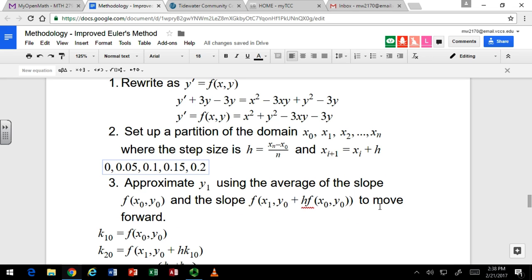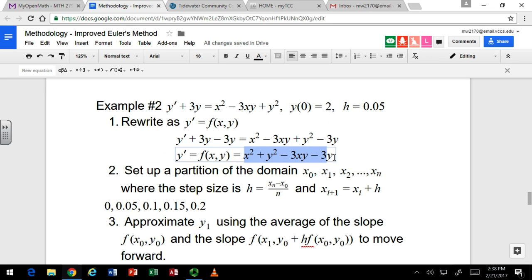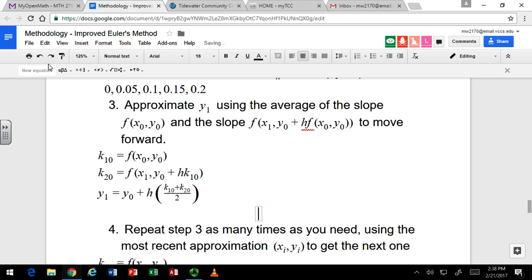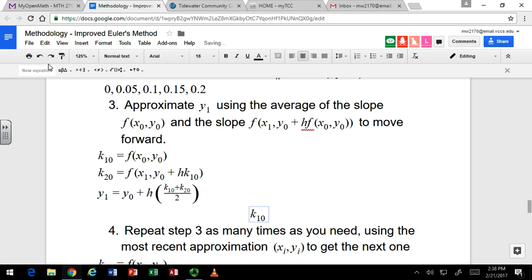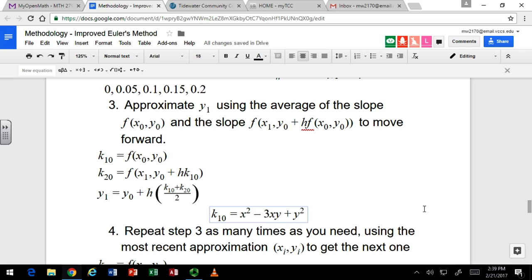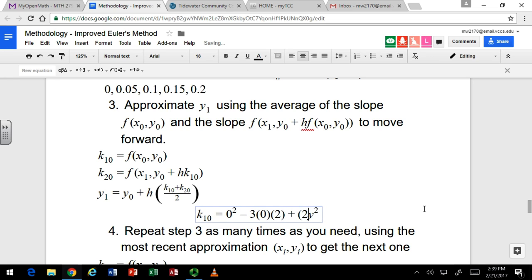Let's figure out what the slopes are using this function. We're going to figure out what the slope is when x is 0, then when x is 0.05, the next point, and then we're going to average those two together. So the first slope is k1,0, and that's where you use the initial conditions — this is actually the same one we did for Euler's method. So x is 0 and y is 2.